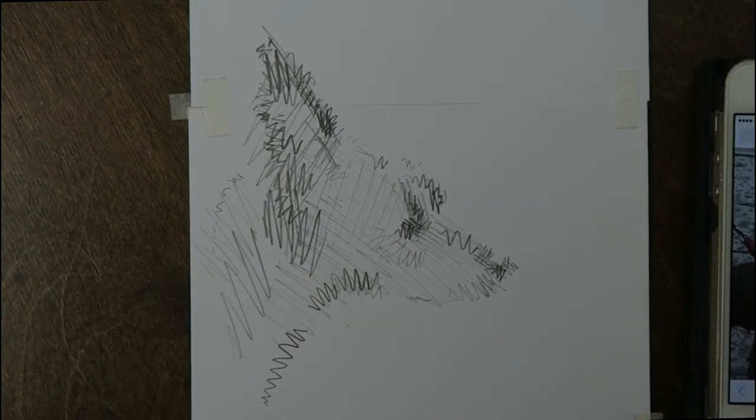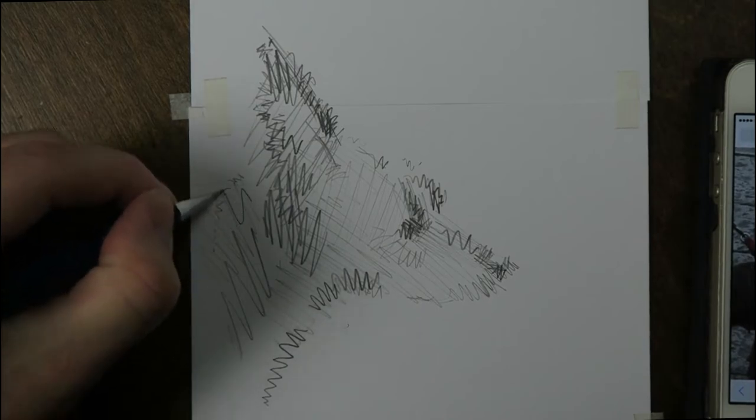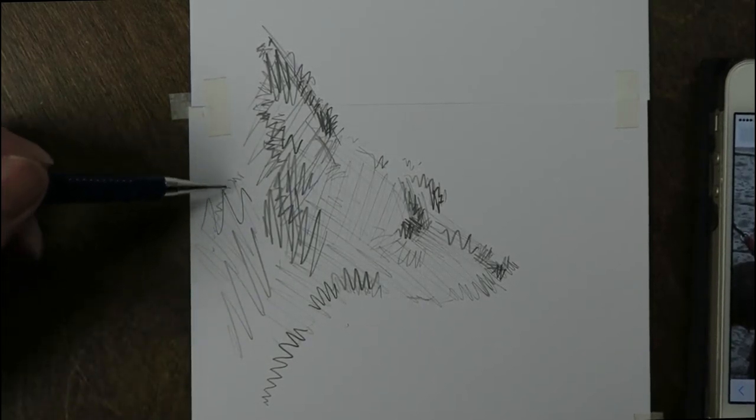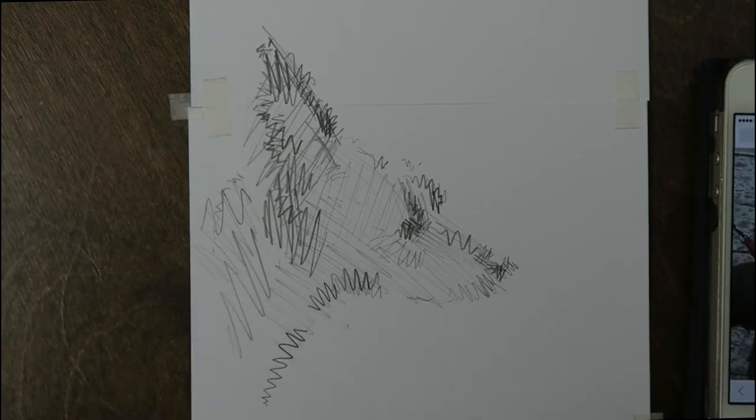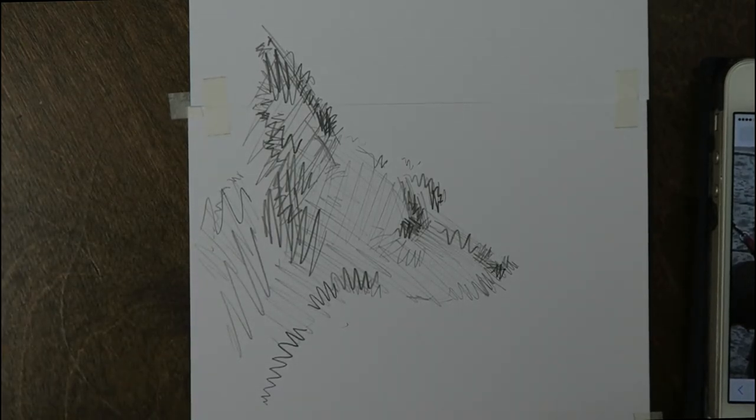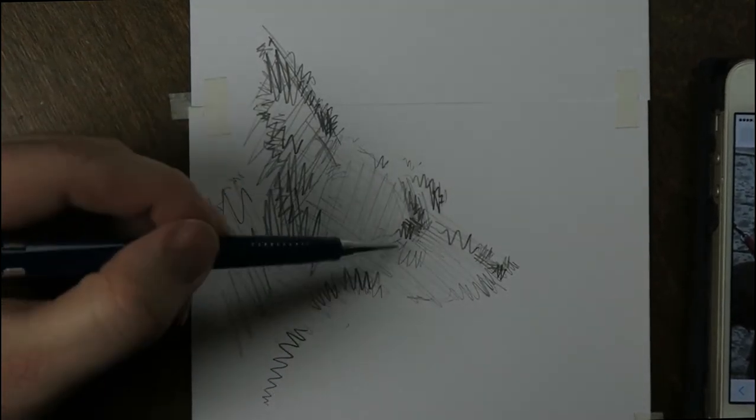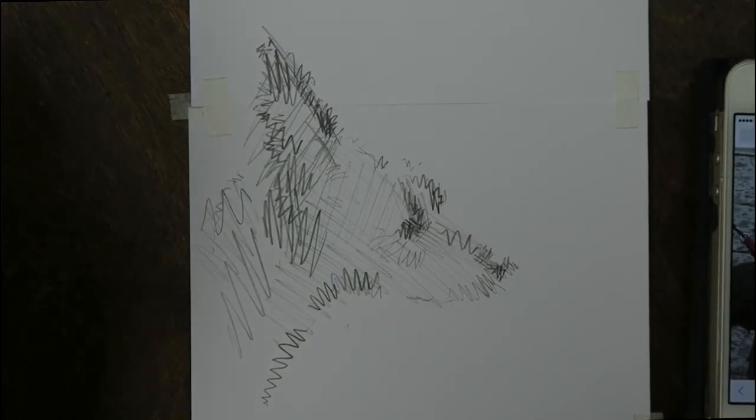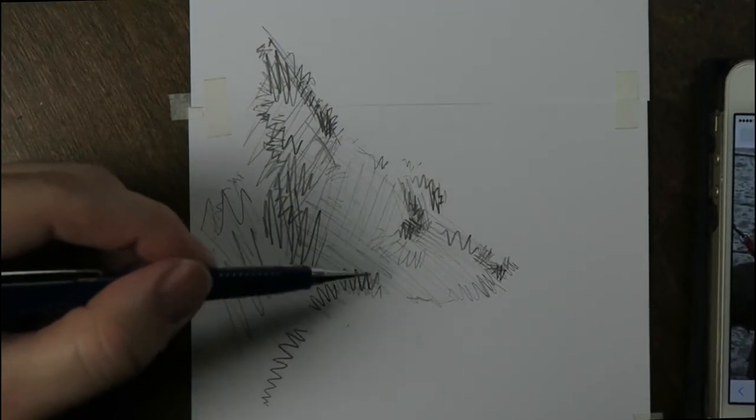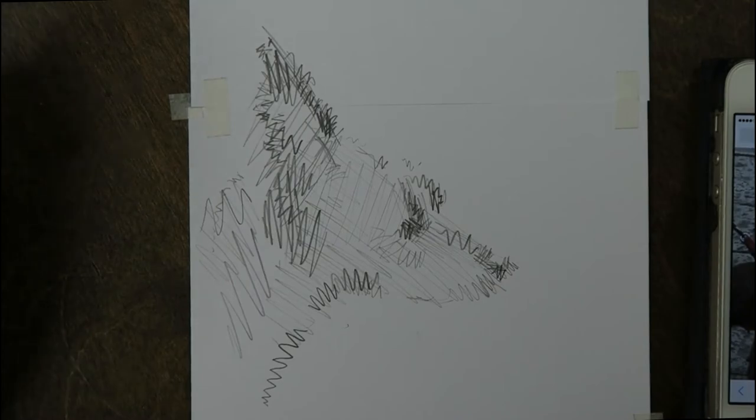And I noticed when I put this down here, I thought I'm getting a little too detailed. So I like these broad hatchings. They are not really loose hatchings.